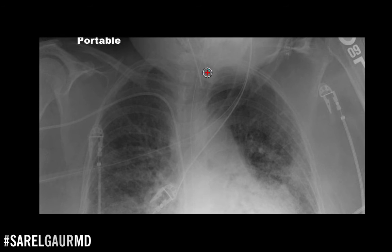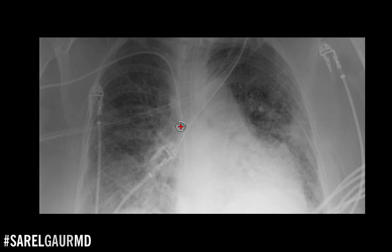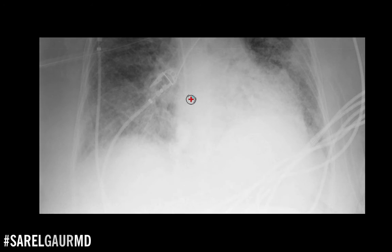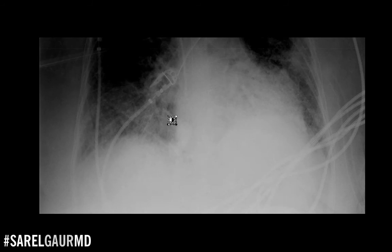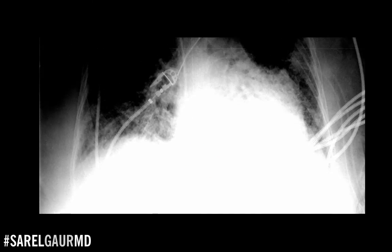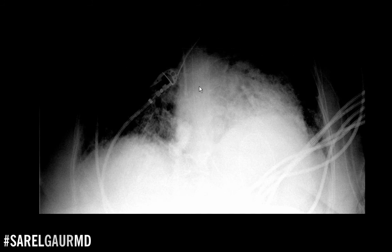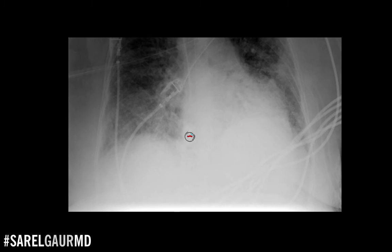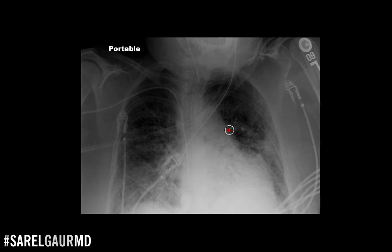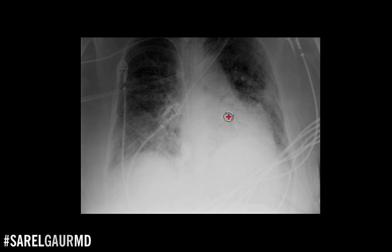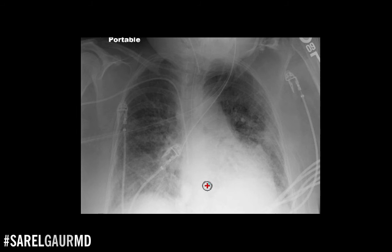Assuming I did that, looking at other lines and tubes: I'm seeing this nice PICC line here, tip in the lower SVC — good position. I'm seeing this enteric catheter coursing down in the midline, and tracking it further down, it's coiled under the left hemi-diaphragm, so definitely within the stomach and in good position. There's also some tubing that's external and telemetry wires overlying the patient. For tubes and lines, we're good.